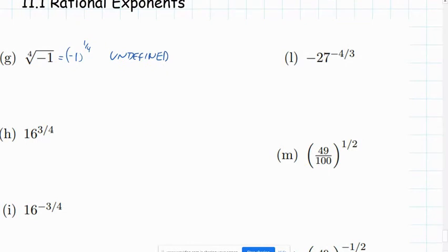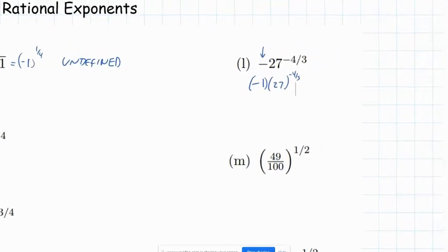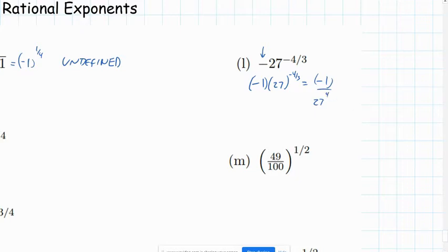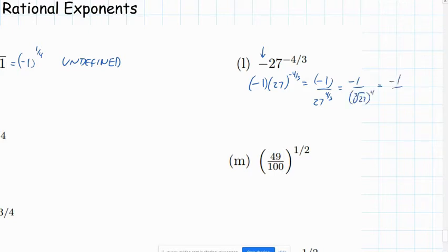For example L, there are no parentheses, but following the order of operations, the exponent comes before multiplying by negative 1. Think of it as negative 1 times 27 to the negative 4 thirds power. A negative exponent means that part belongs in the denominator, so we have negative 1 over 27 to the 4 thirds. That's the cube root of 27 raised to the fourth power — the cube root of 27 is 3, raised to the fourth power gives negative 1 over 81.